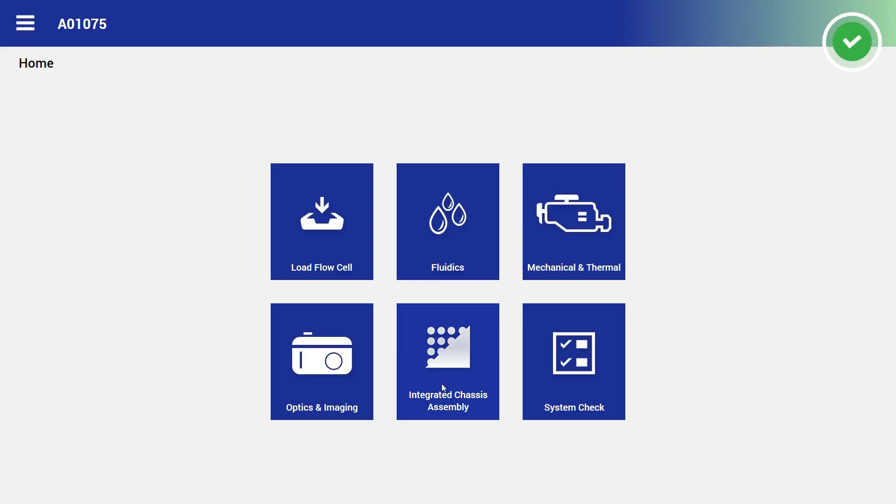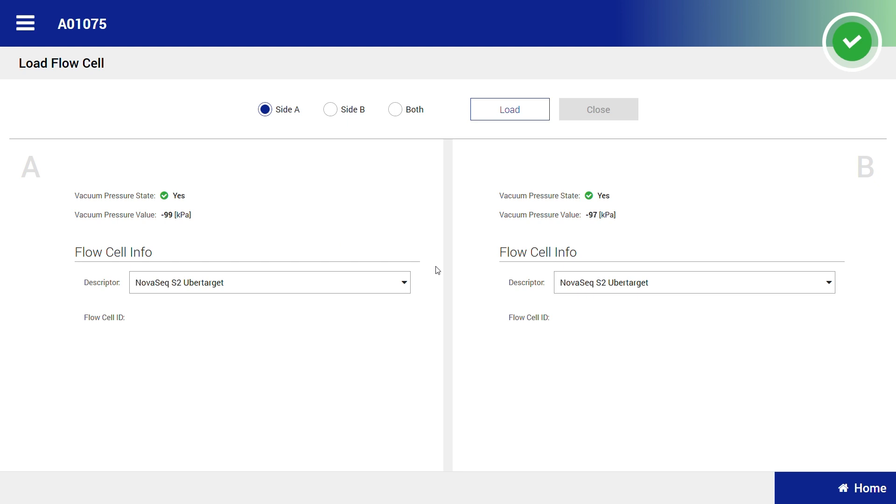To start the system check, select load flow cell from the home screen. To load two wash flow cells, select the both option and select load.